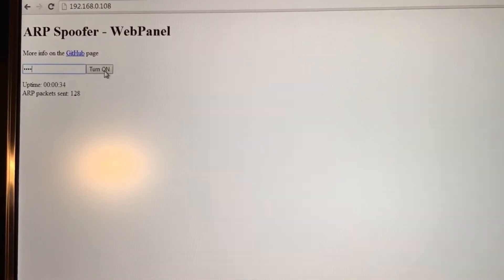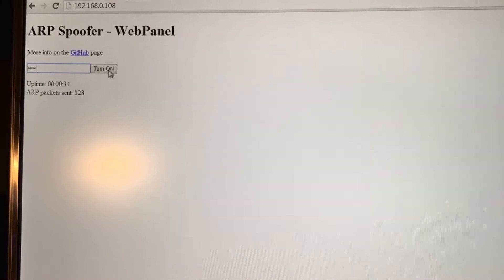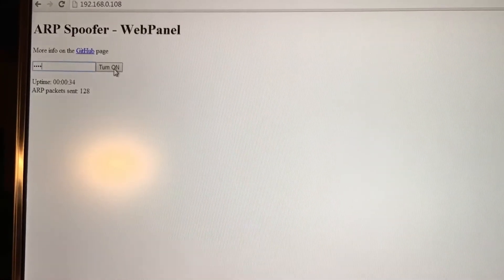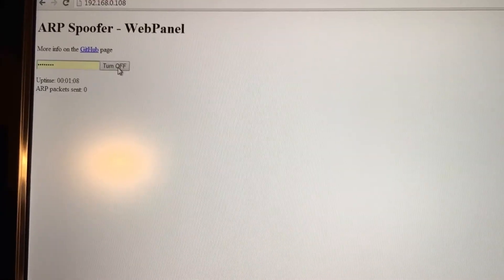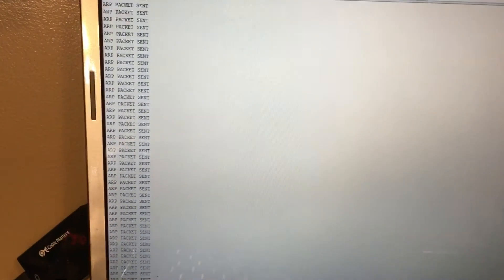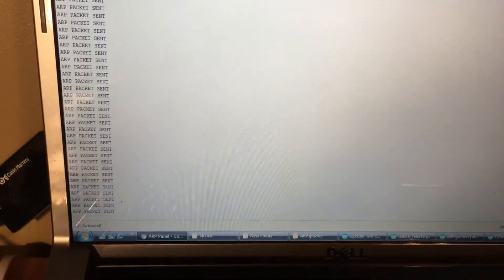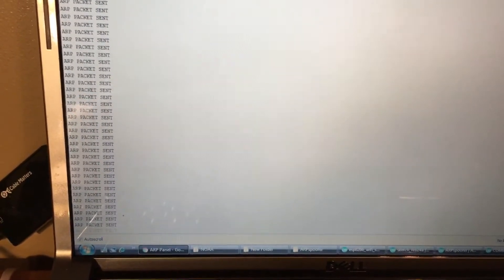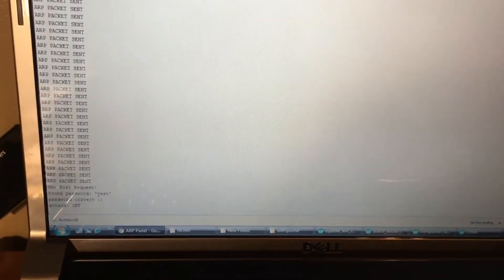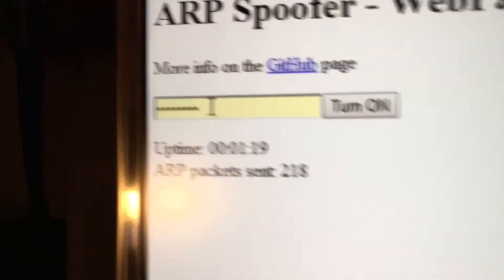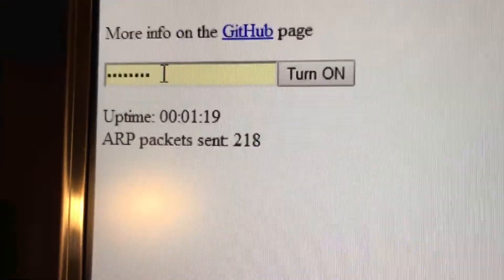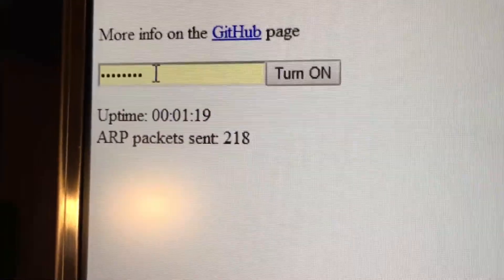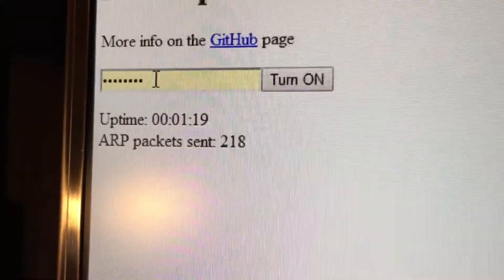So I'll turn it on and as you can see it's sending packets. Then I'll put the password in here again and turn it off. It turned off, it sent 218 packets.